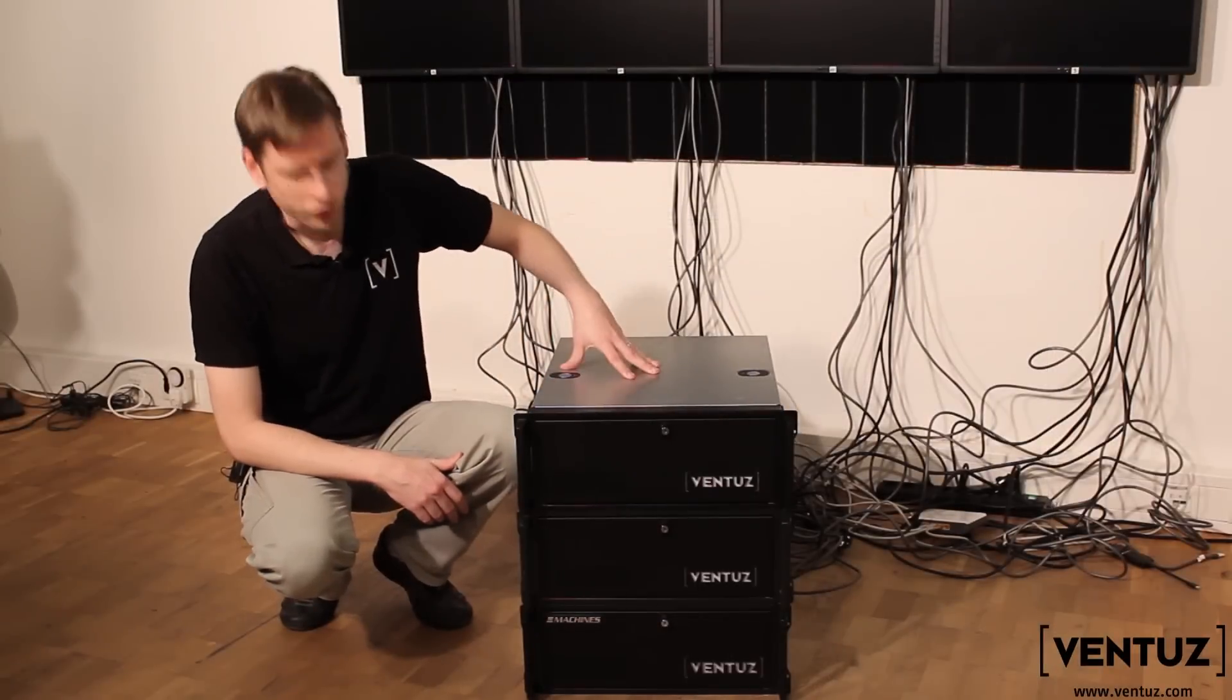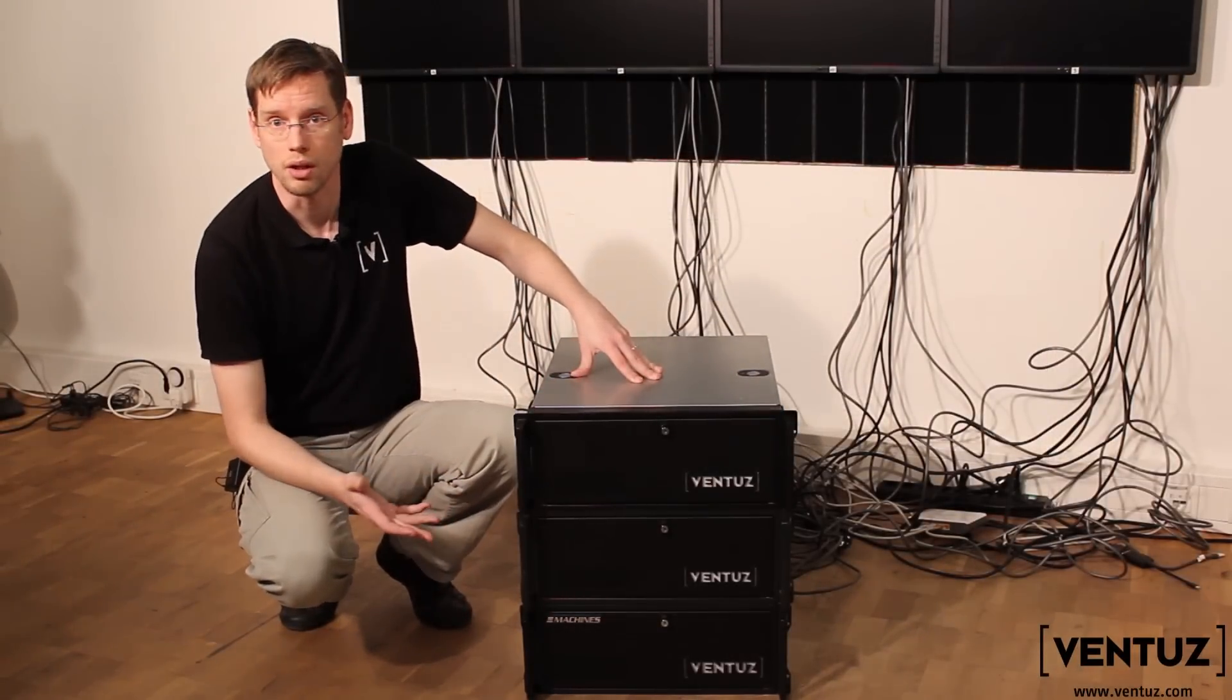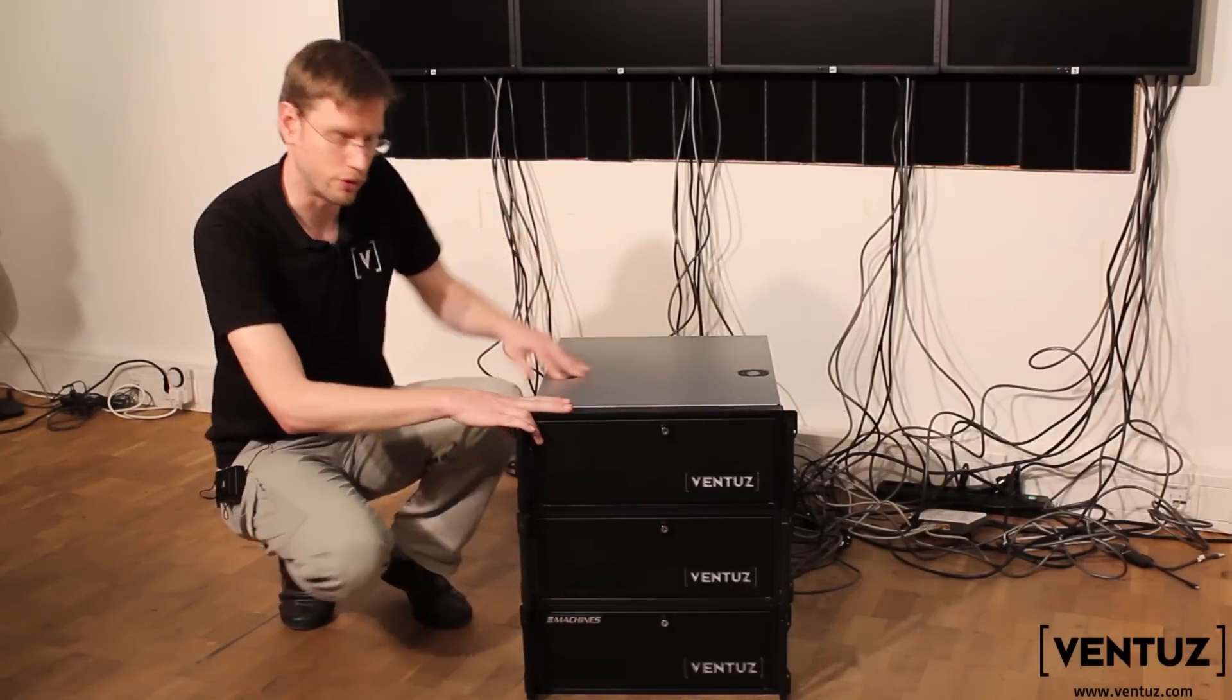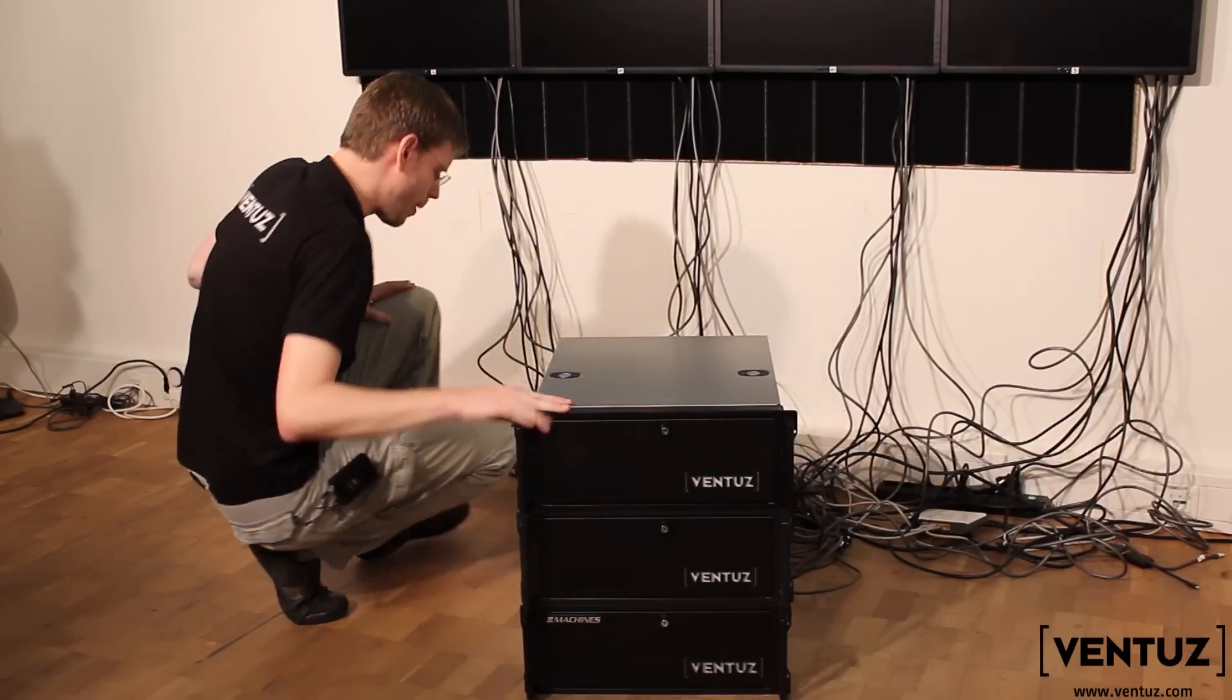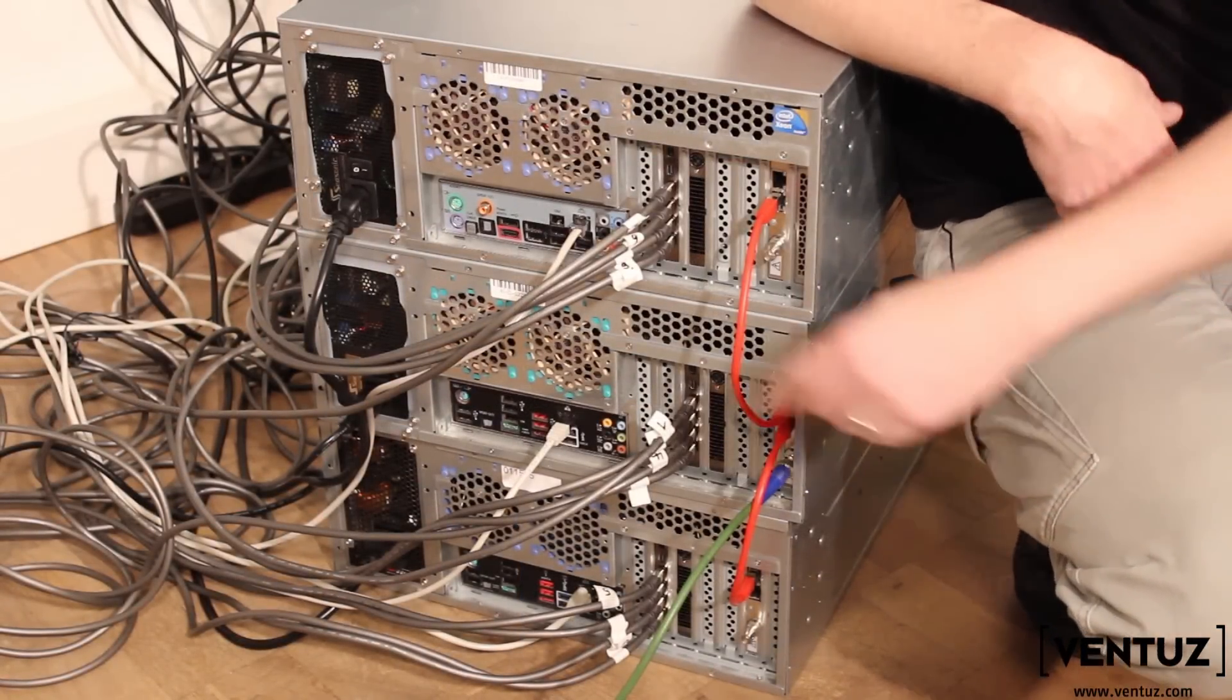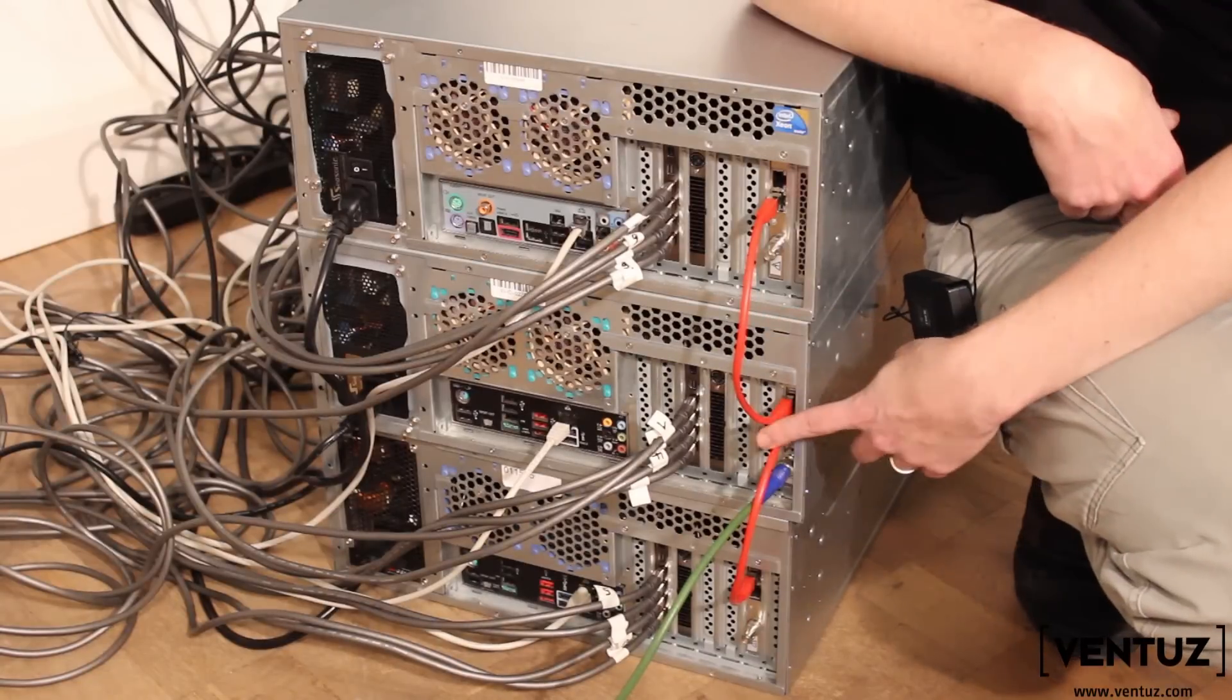Down here you'll see the machines. It's three V-boxes. These are standard workstation class hardware. You can use your own workstations if you prefer. We need to now connect the cables. If we look at the back down here you'll see we have the frame lock cables that are arranged in a star pattern.